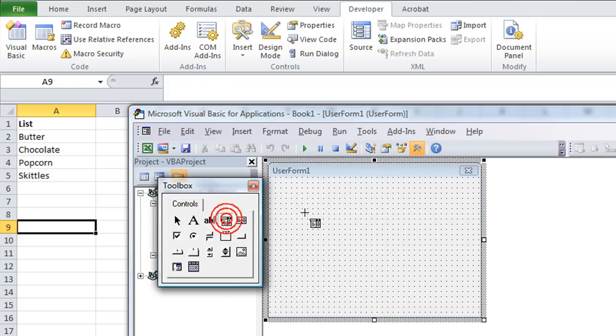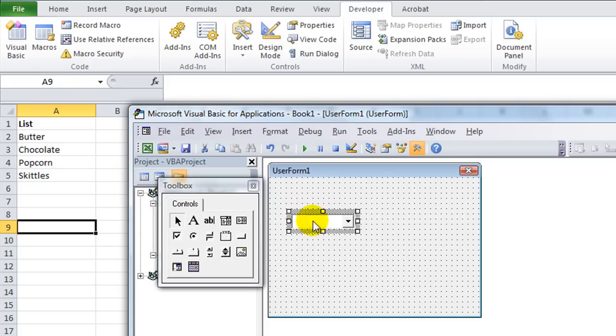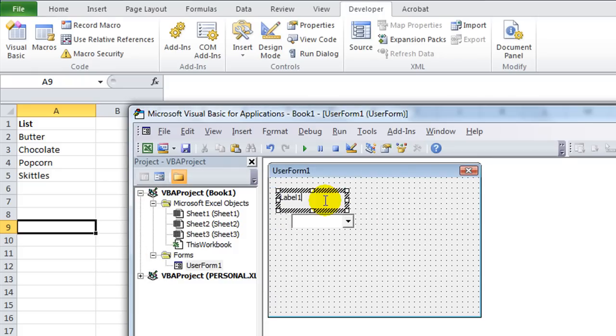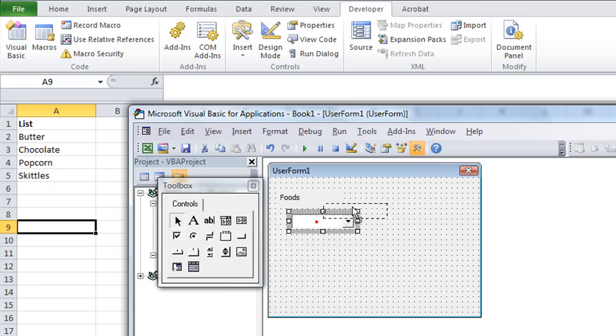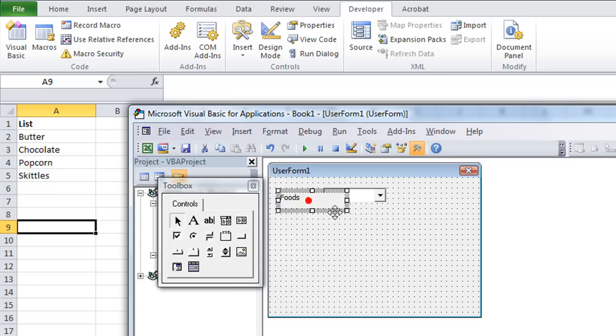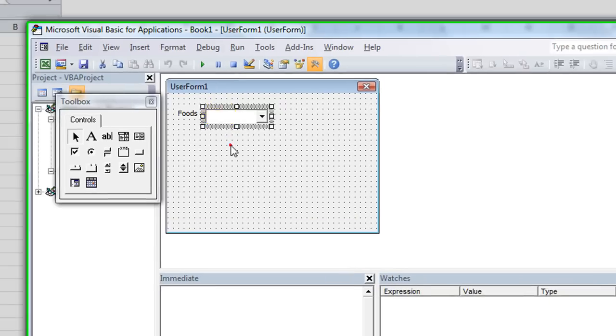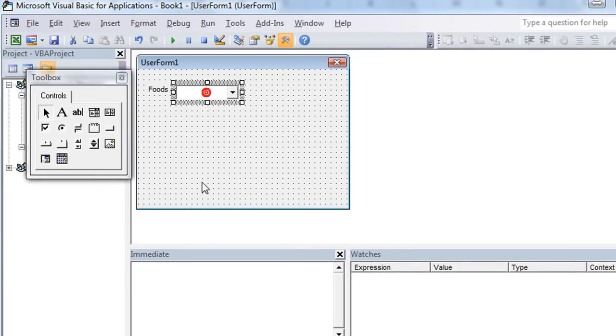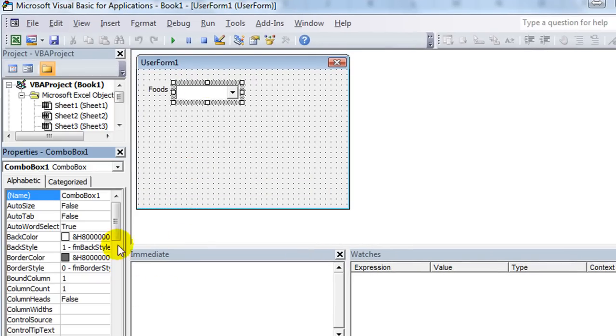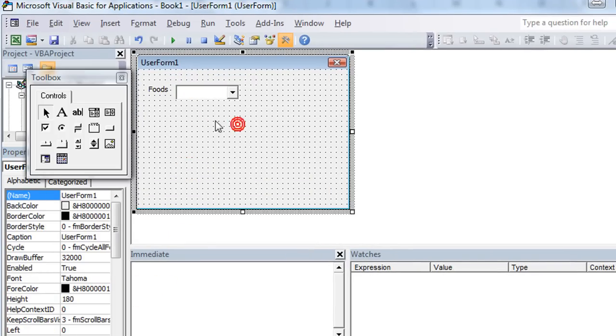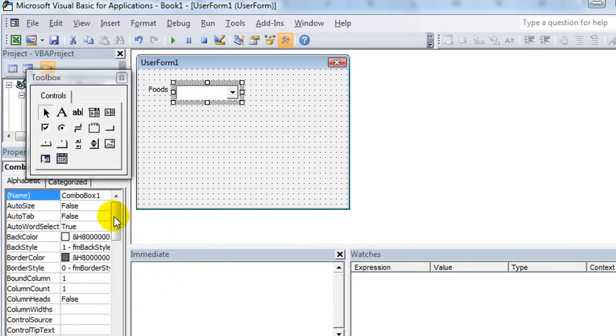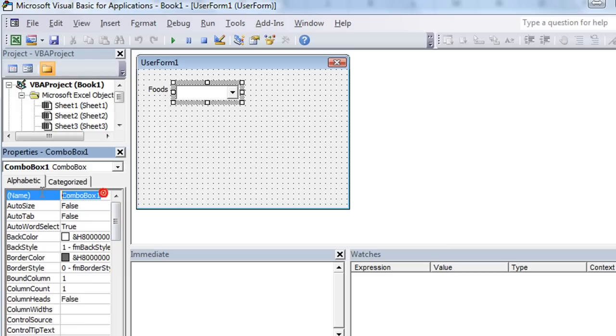And on the toolbox, we're going to use a combo box. We will give it a label. We will say Foods, and we will double click on the lower right-hand corner to scooch that up a little bit. There's our combo box. If you'll hit F4, you'll notice that the Properties window comes up. So when you click on something, you can name it. I'm going to name this CMB for combo box. And then type in the word food.